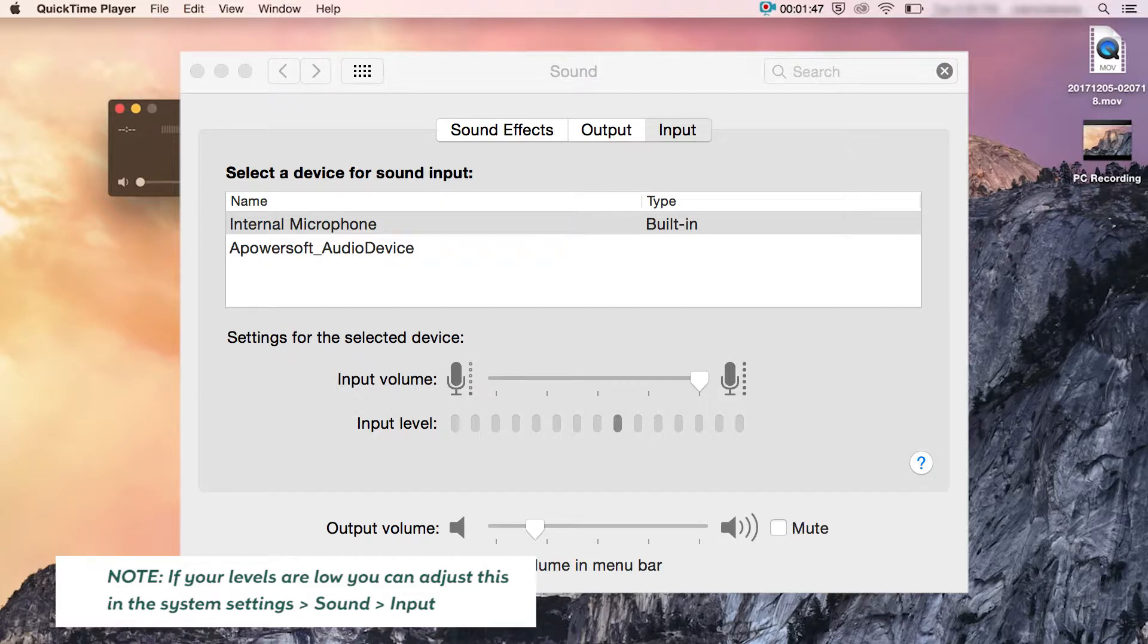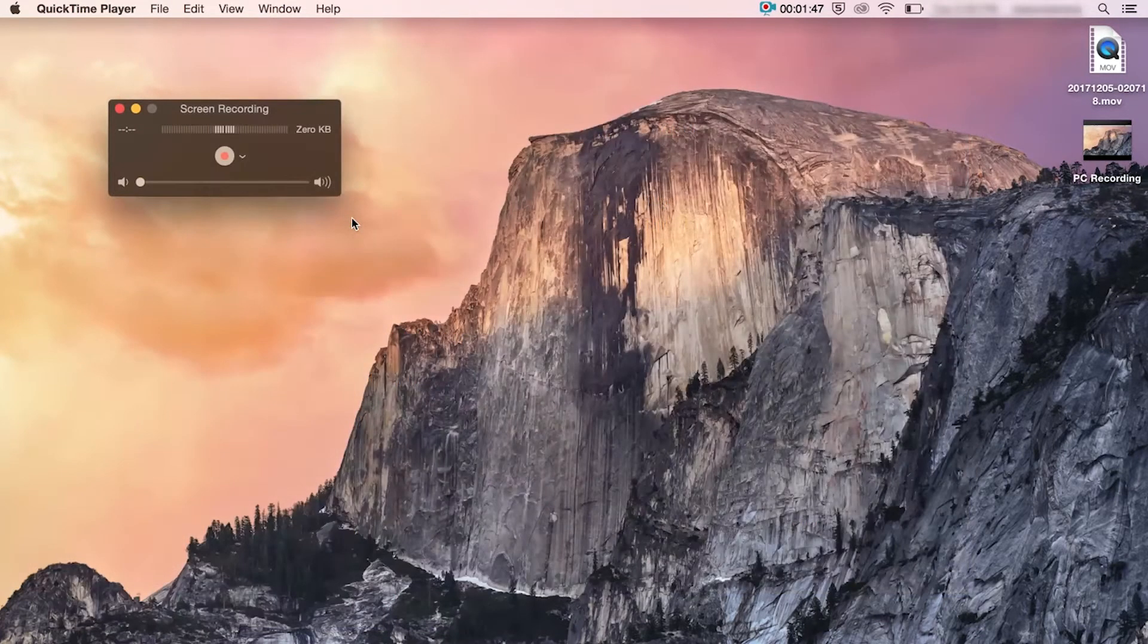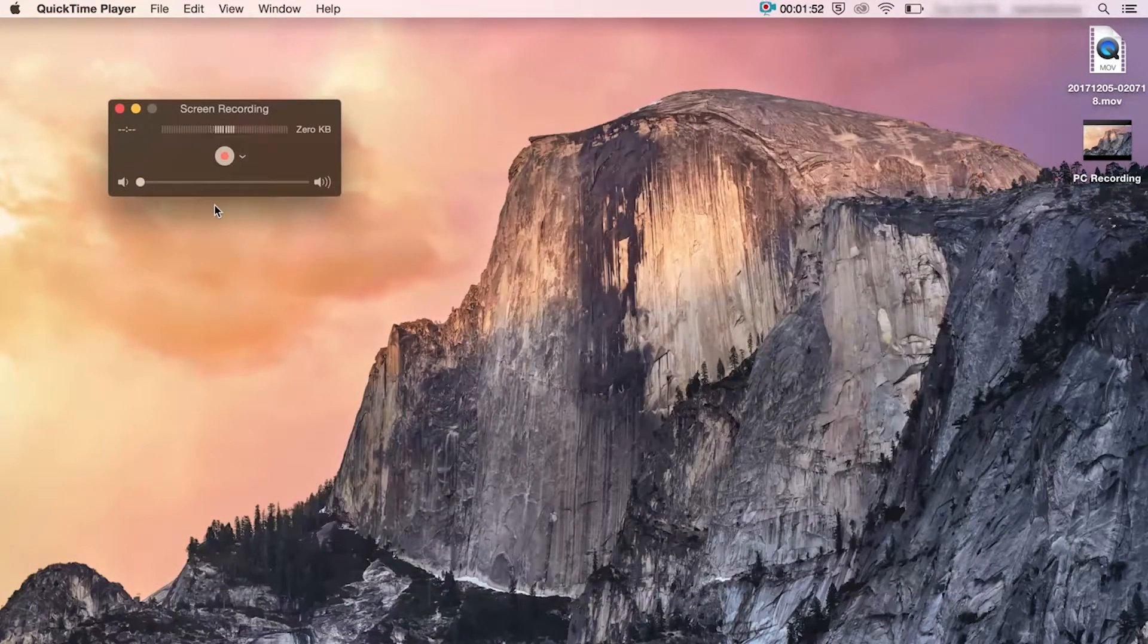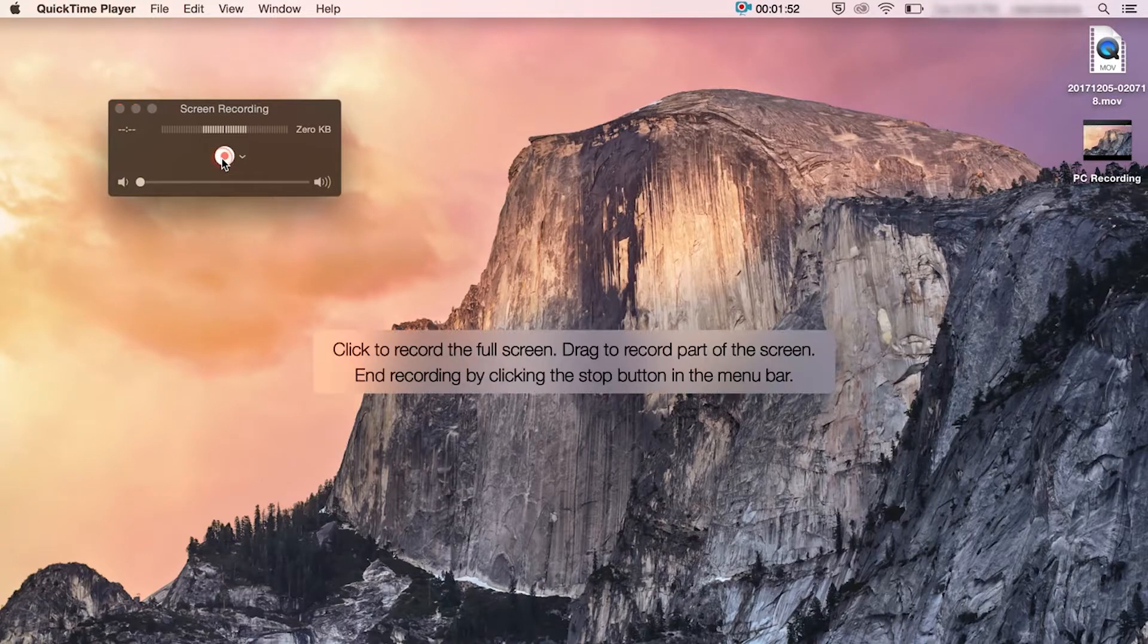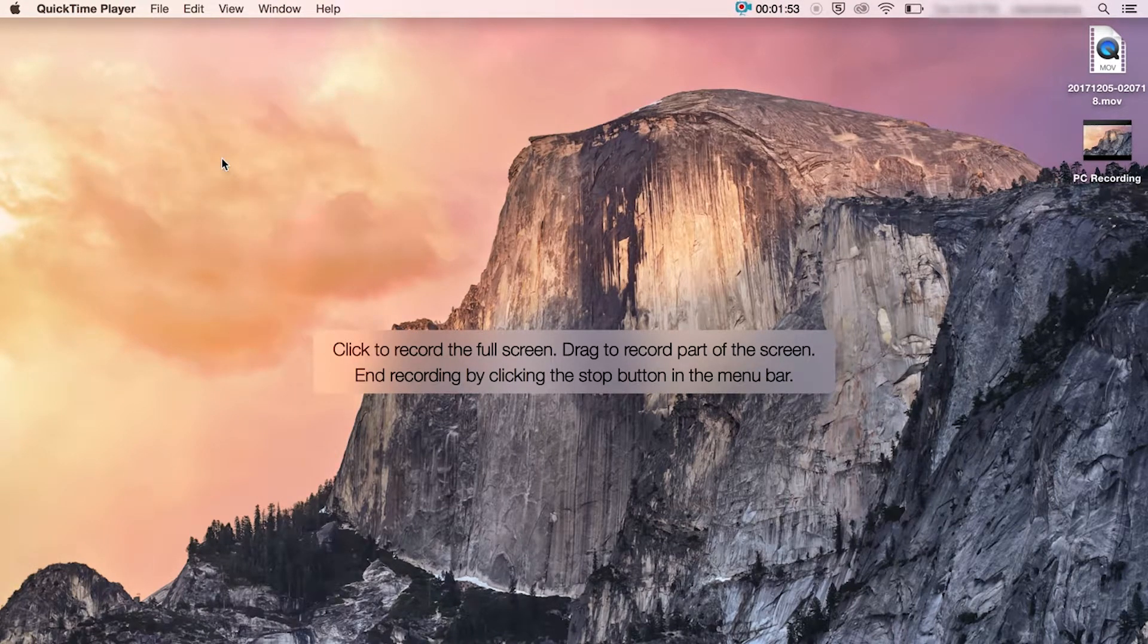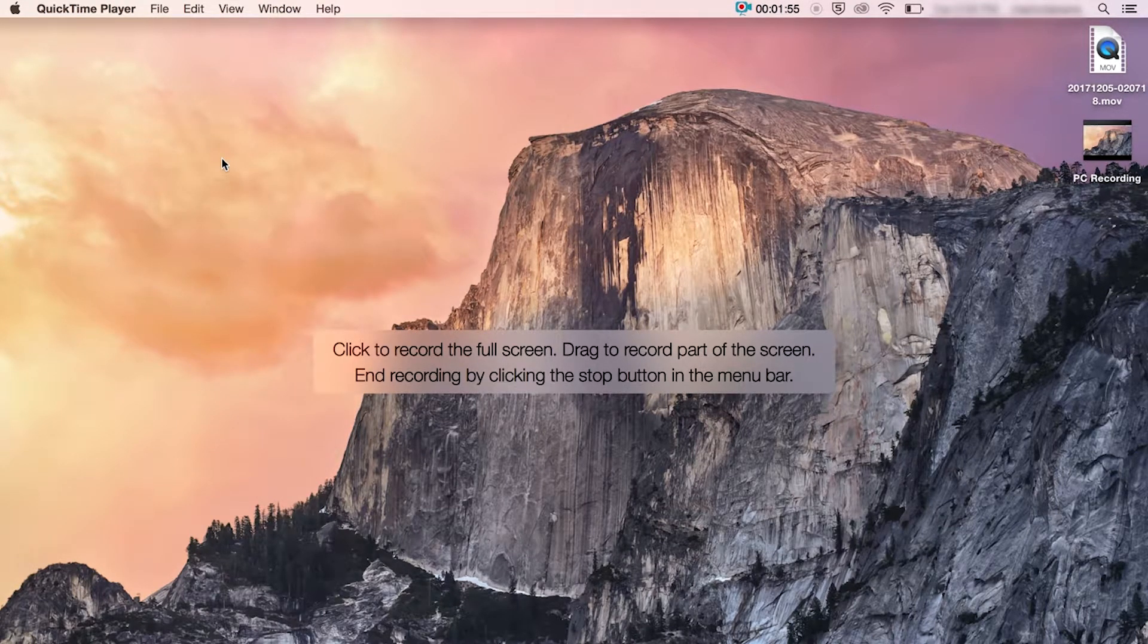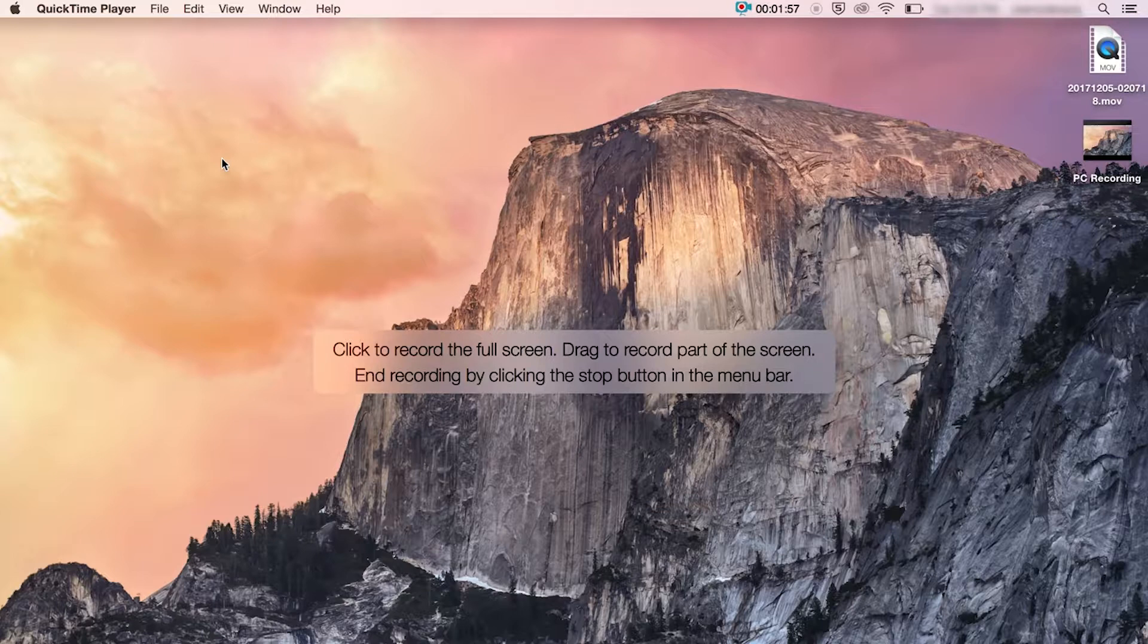When you're good to go, you just hit record. And from here, you can just click and it will record the entire screen or you can actually select a region just by dragging and dropping over a certain part of the screen.